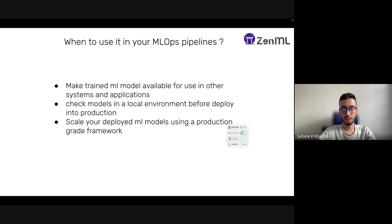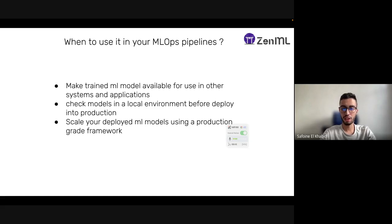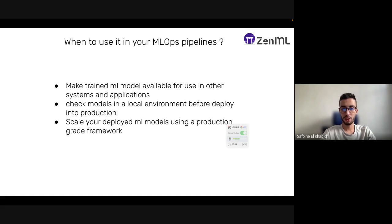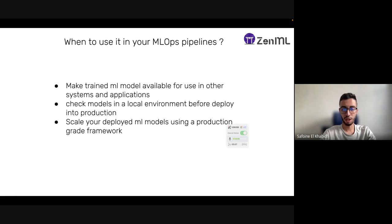The other thing is we want to use the model deployer to check the model in a local environment before shipping it into production. This is very important to make sure everything is working fine. Maybe the third reason is to scale your deployed ML model using a production grade framework such as Seldon Core or KServe.